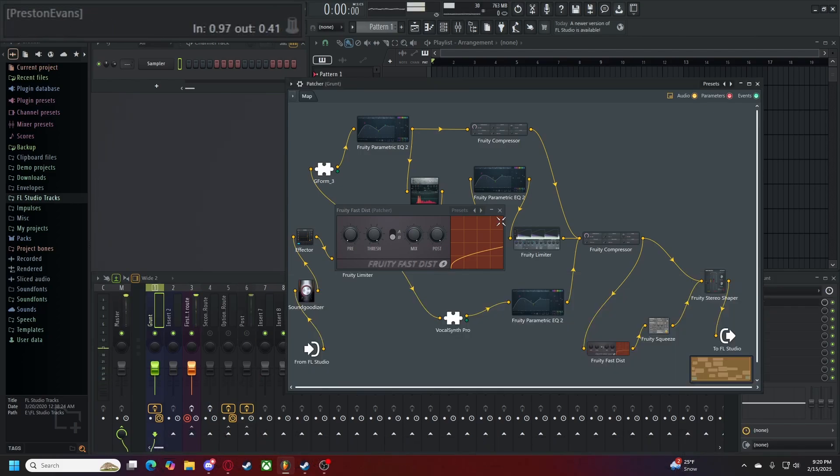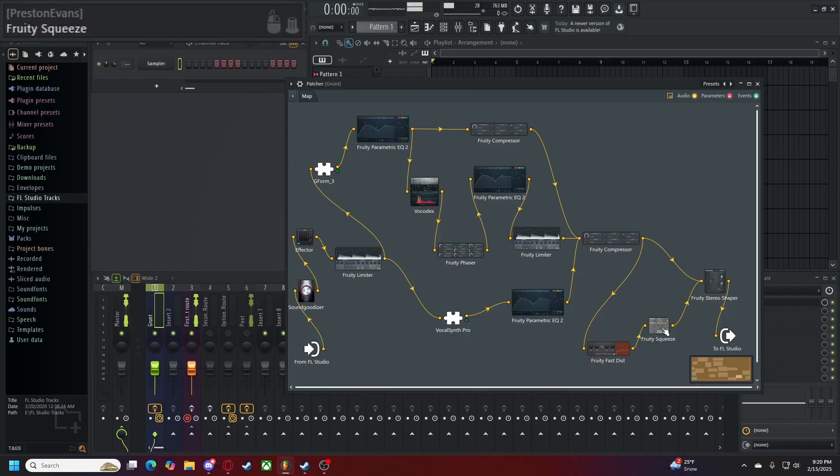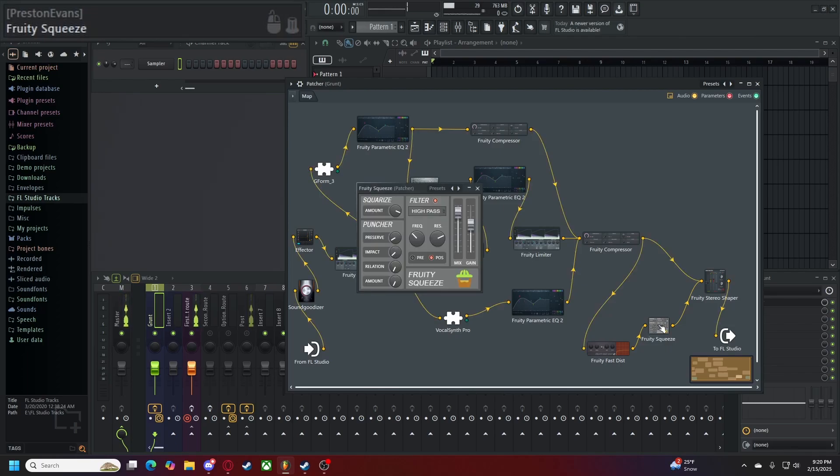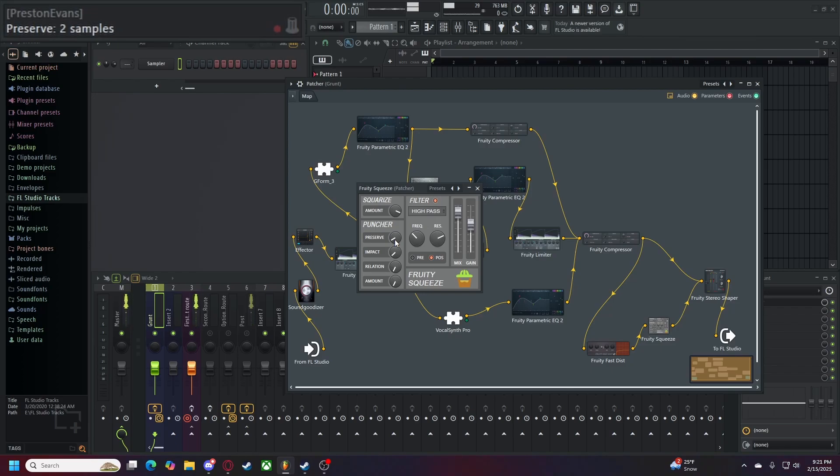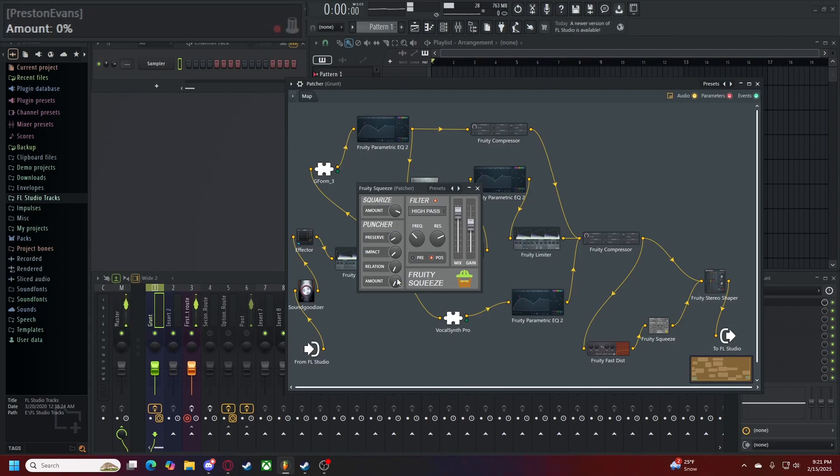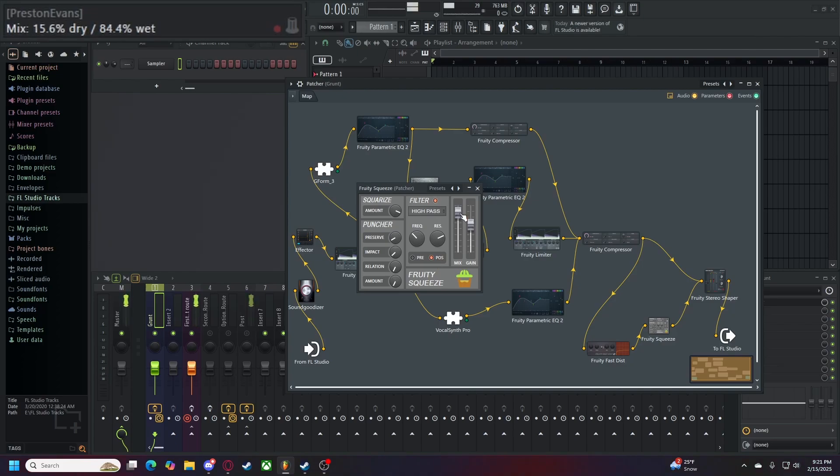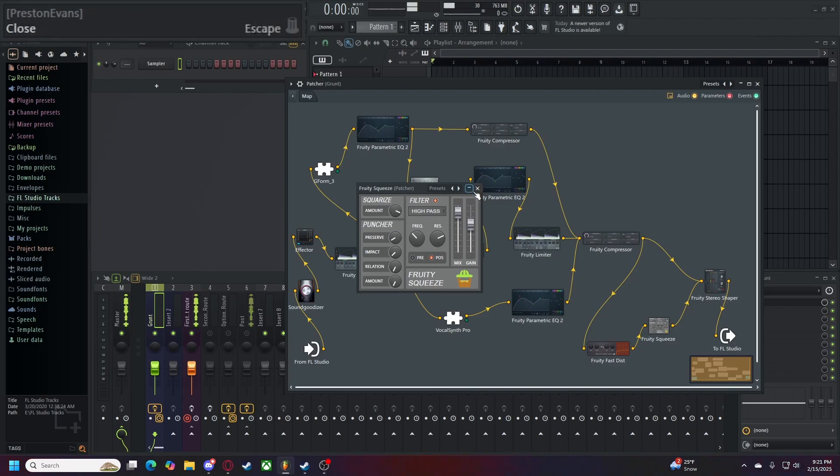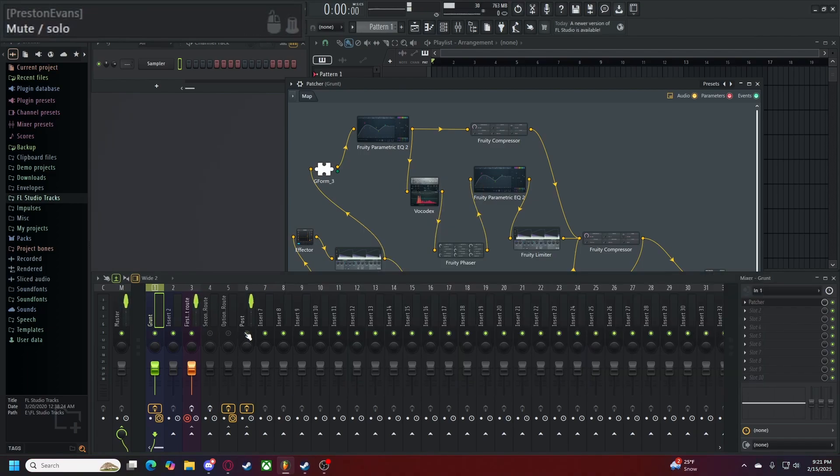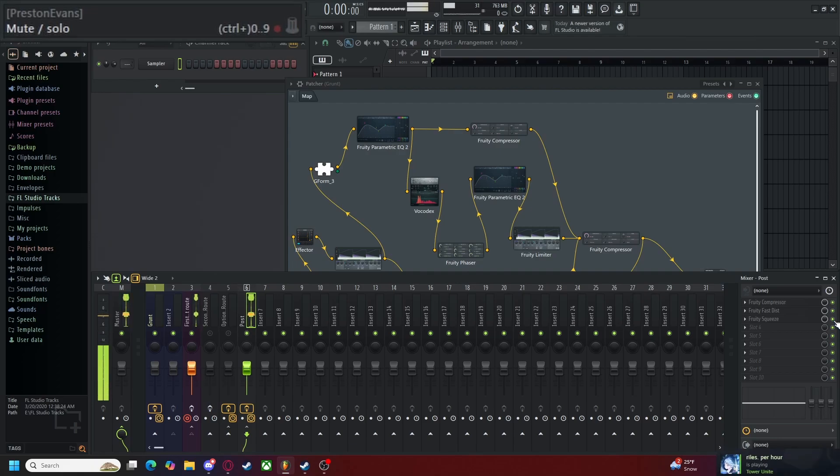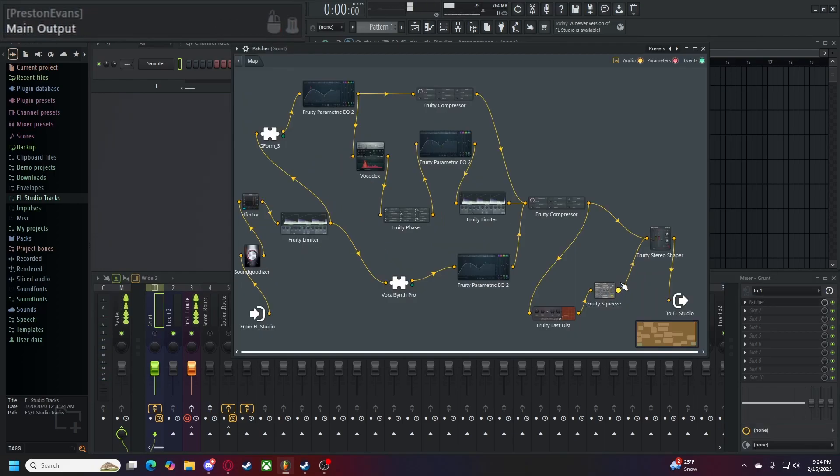Up next in the lower path, we have our last program here called the Fruity Squeeze. Square Eye Steps are set to 4, Puncher is set to Preserve 2, Impact 1, Relation 0, Amount 0. Our filter is activated and set to High Pass, a frequency cutoff of 36%, and a filter resonance of 71%. Our filter position is set to positive, and our mix is set to 15% dry and 85% wet, and our gain is set to 75%. Alone, it sounds like this. You might not be able to understand it at first, but we'll see how it sounds afterwards.